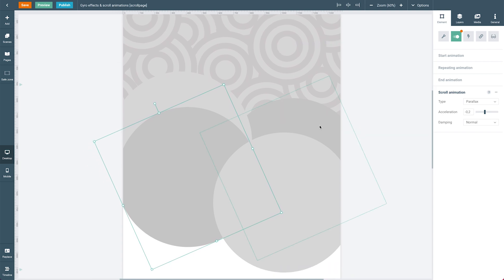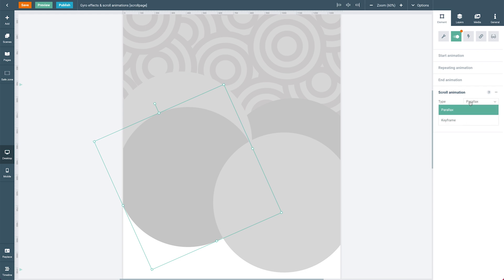So we have this scrolling animation. The type is parallax. In this case, there's another type called keyframe which we'll dive further into in the next course.